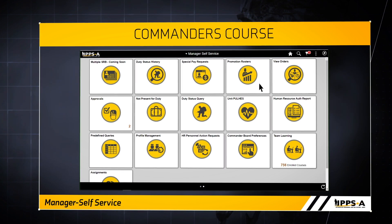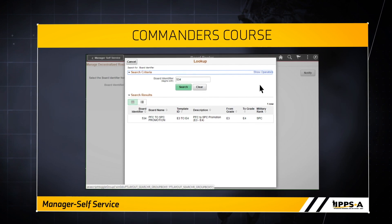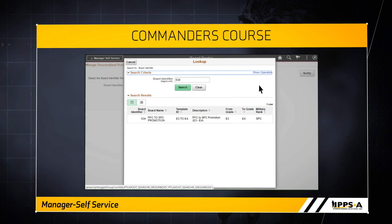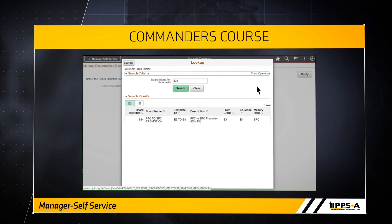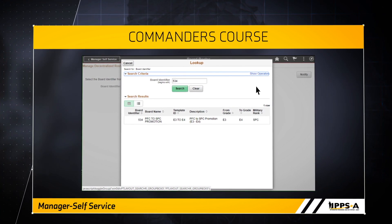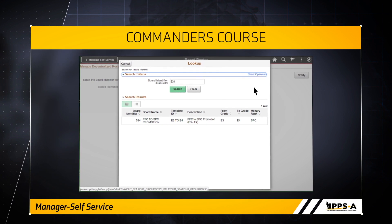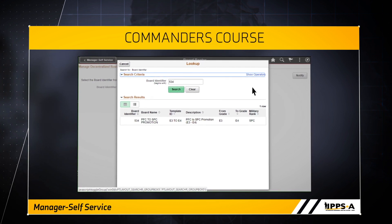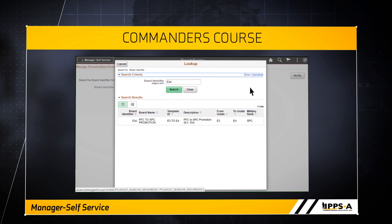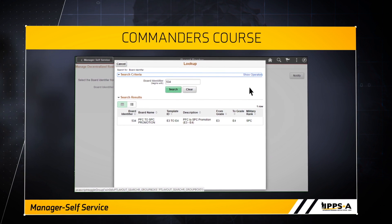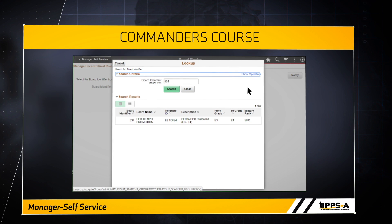Next, let's open the promotion rosters tile. This tile launches the decentralized promotion roster page. IPSA standardizes the decentralized promotion process in Release 2, and provides a framework for states to do semi-centralized and centralized promotions. We will explore decentralized promotions further in the Promotions and Flags video.